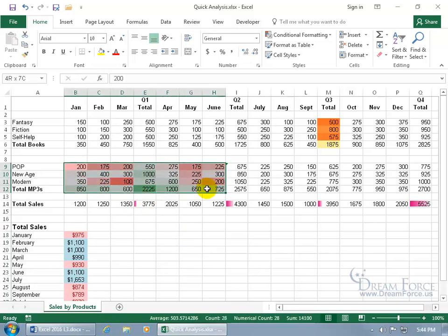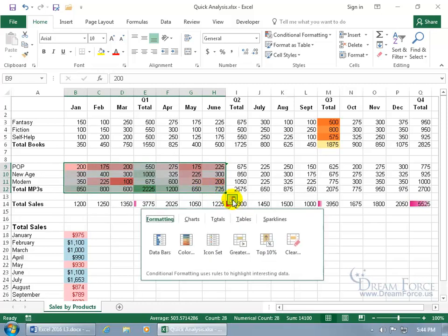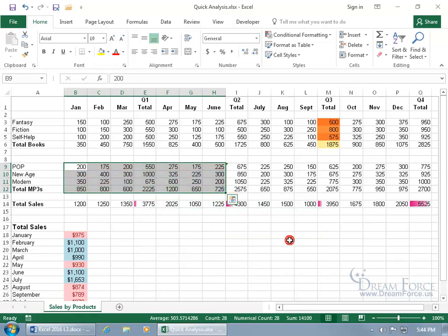Go ahead and re-select it. Bottom right hand corner, click on quick analysis, and we can go ahead and clear it.